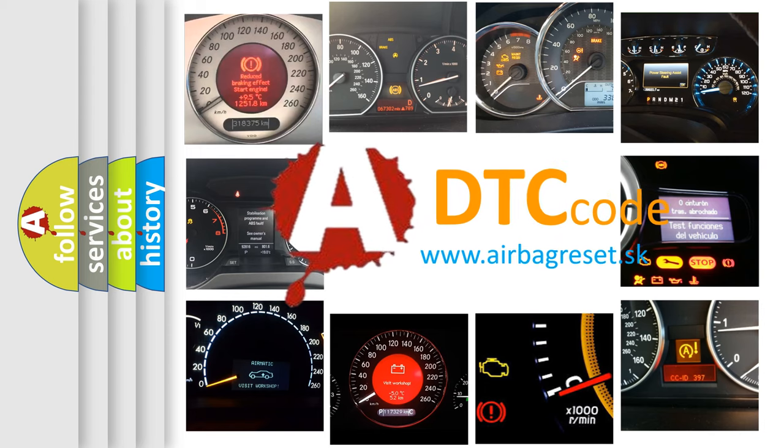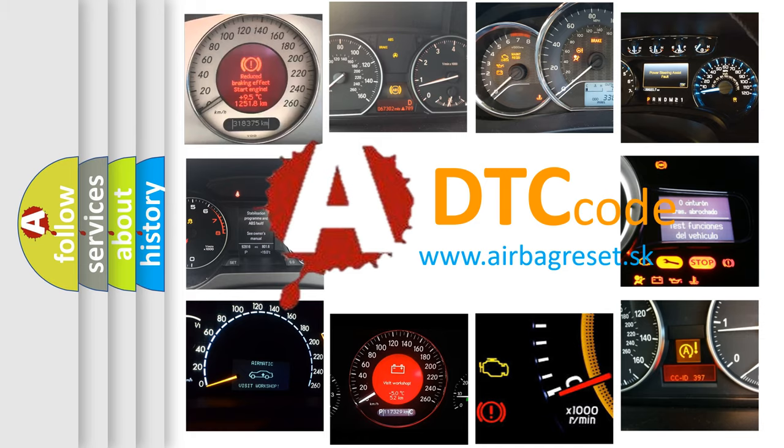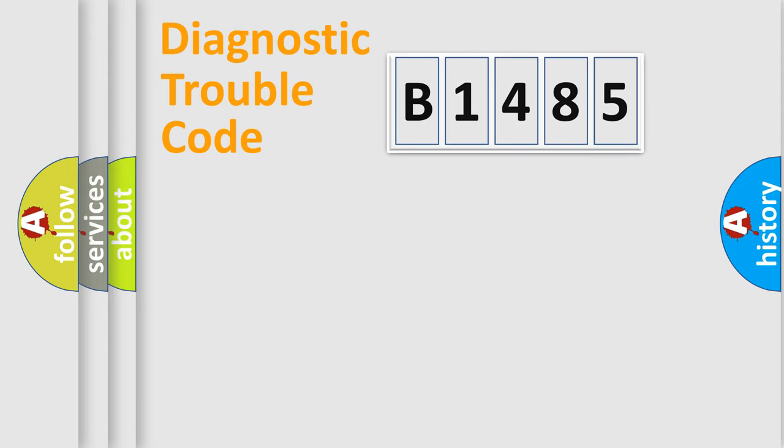What does B1485 mean, or how to correct this fault? Today we will find answers to these questions together.